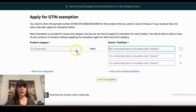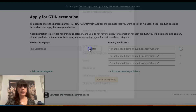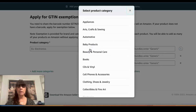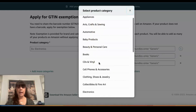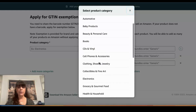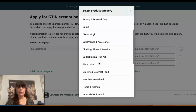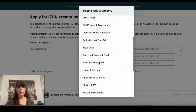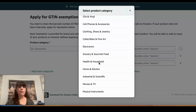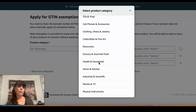They're pretty simple and plain. In the selection tab, it will pull up all of the different categories Amazon offers, so you can select the correct category for your item — the category in which you're trying to get GTIN exemption.